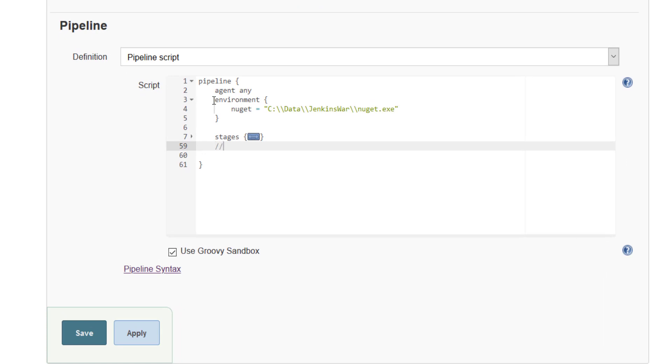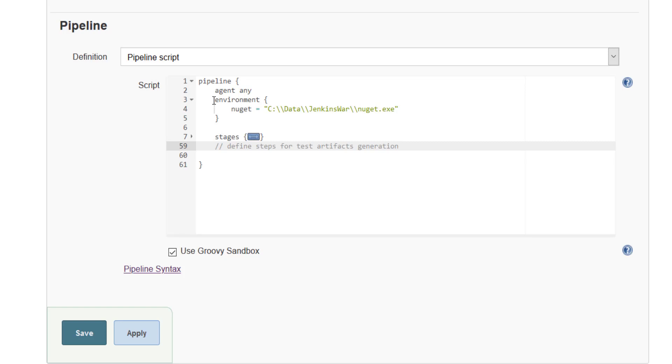So here we need to define the steps for test artifacts generation. I'm going to take the help of Jenkins pipeline syntax to identify is there any kind of declarative present which will get fired after the execution of all the stages.